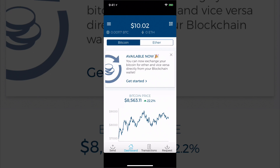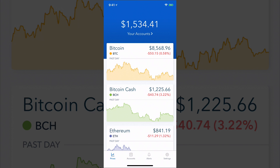That is how you send and receive from Coinbase to a wallet on both desktop and mobile. If you want to download Coinbase or the blockchain wallet, links are in the annotations, cards, and description. Hopefully this was helpful — if it was, please like this video, share it with friends and family, and I'll see you in the next one.